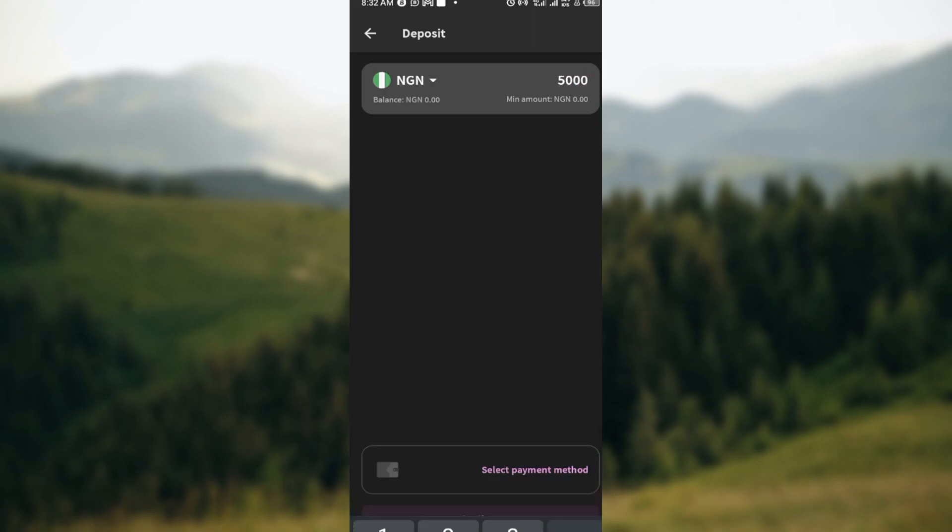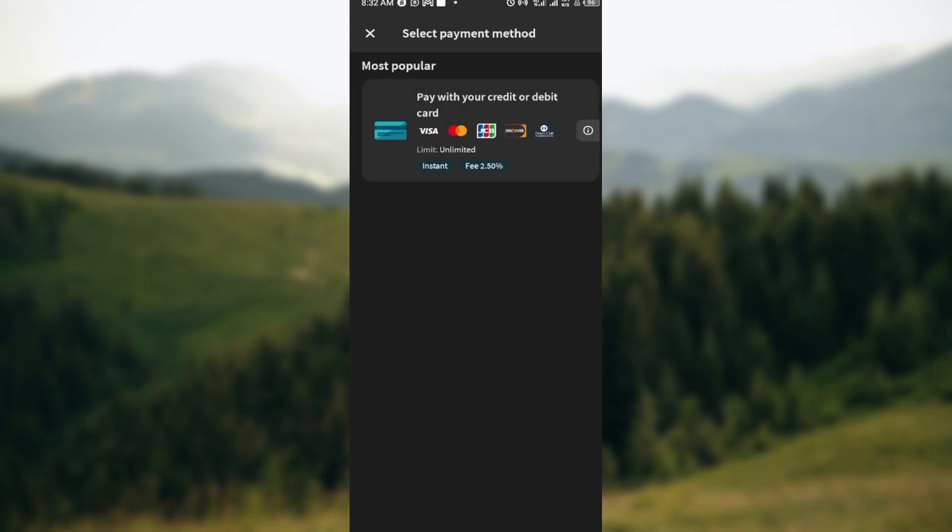After entering the amount, just click on Select Payment Method, and then you're taken to the page where you would see pay with your credit card or debit card. Notice that once you click on pay with credit card or debit card, you're taken to another page.